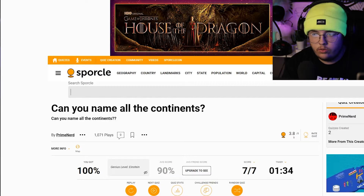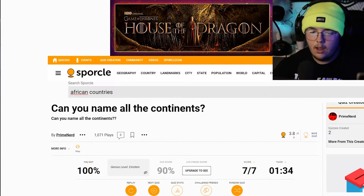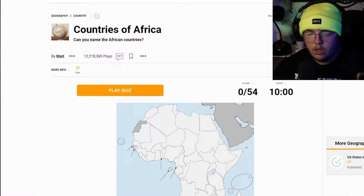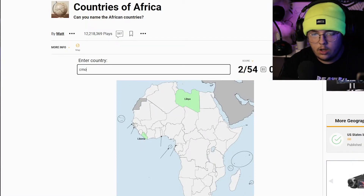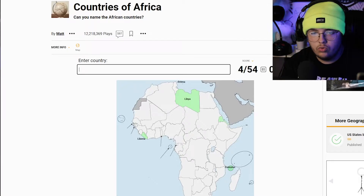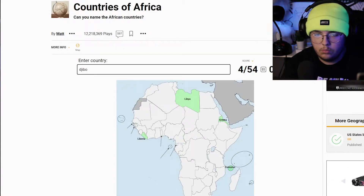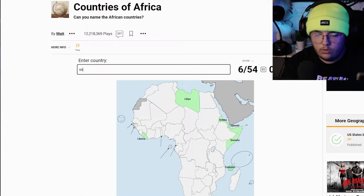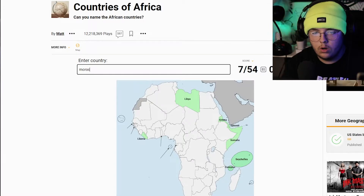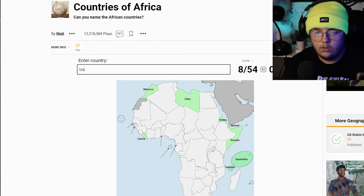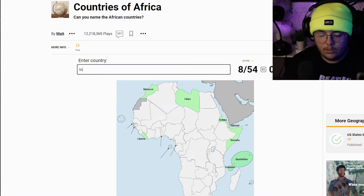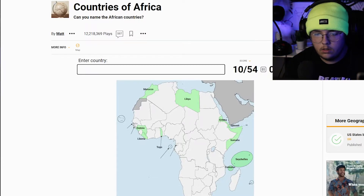Let's do African countries — let's see if we can name all of them. There are 54 and I have 10 minutes. Starting with Libya, Liberia, Comoros — I don't know how to pronounce these. Eritrea, Djibouti, Somalia, Seychelles, Morocco, Tunisia — actually, let's skip that one.